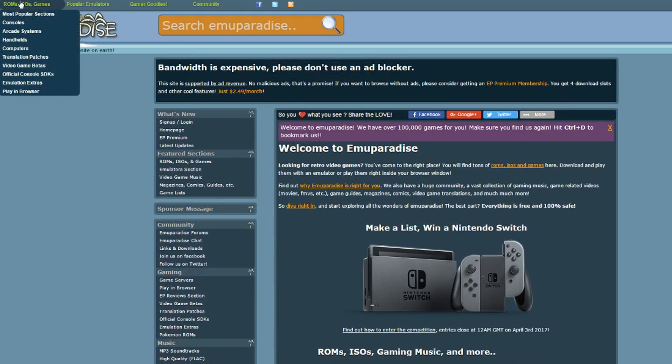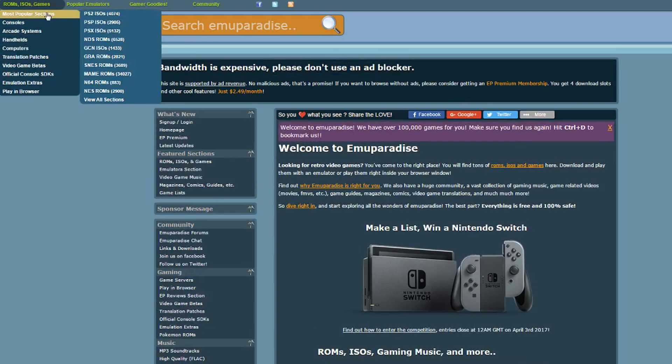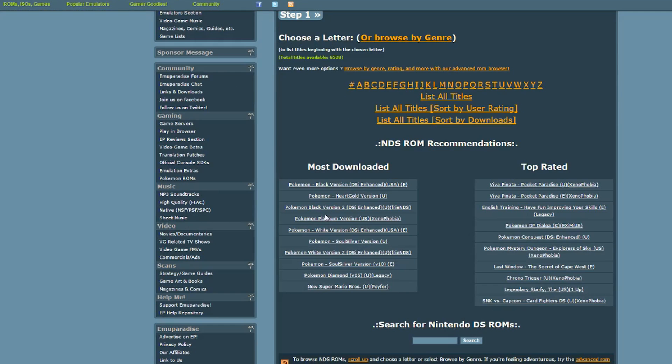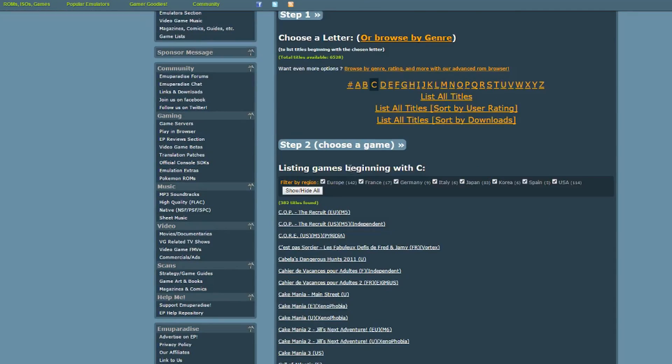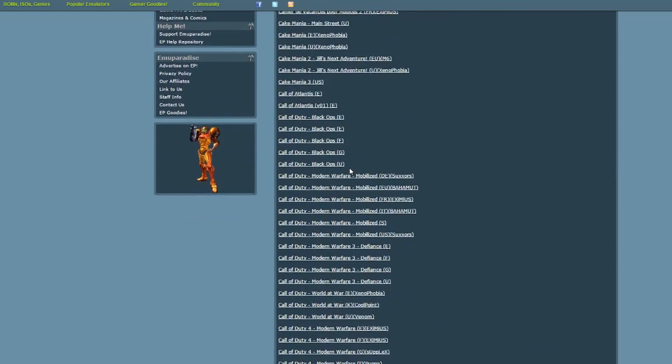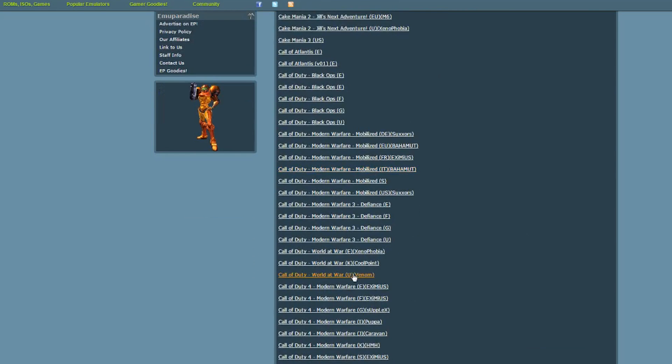Now we need games. So go to emu paradise, then most popular section, and now NDS ROMs. Find and download whatever game you want to play. If it asks you to complete a CAPTCHA just click the trouble with our CAPTCHA link and it lets you skip it completely.